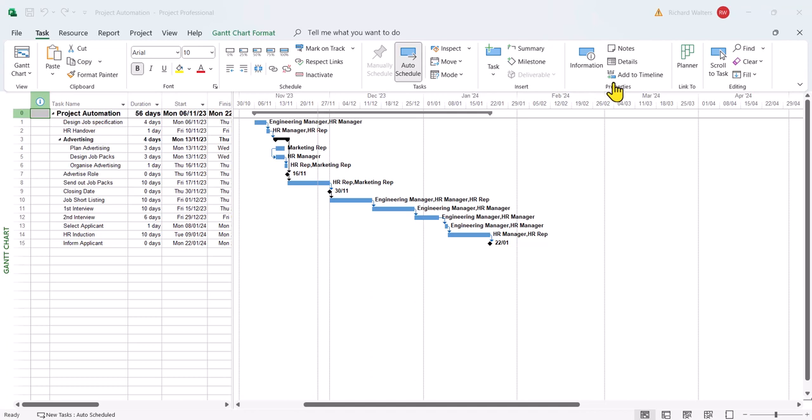We'll start off with the project start finish date. So here we've got a start date of the 6th of November 2023, so 6th of the 11th of 2023. We're going to update this to the 4th of the 12th 2023. So there's a new project start date.